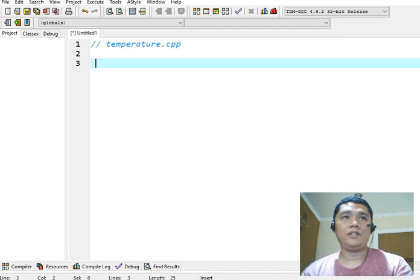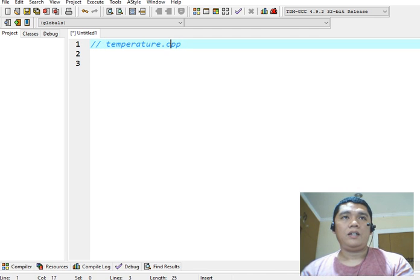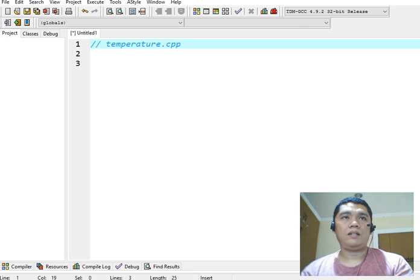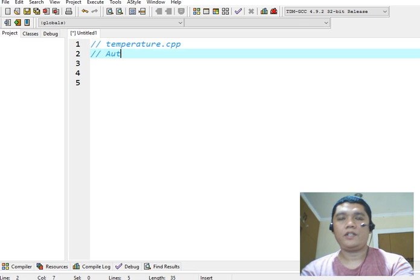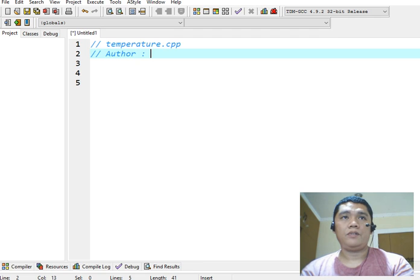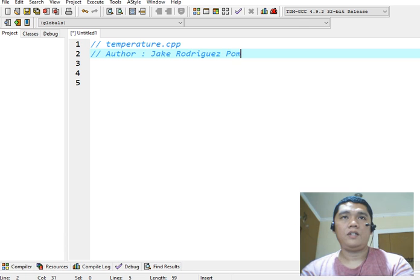This is the file name of our program. And then the extension is cpp that denotes for C++ program. Next, the author of this program, Jake Rodriguez Pomperada.